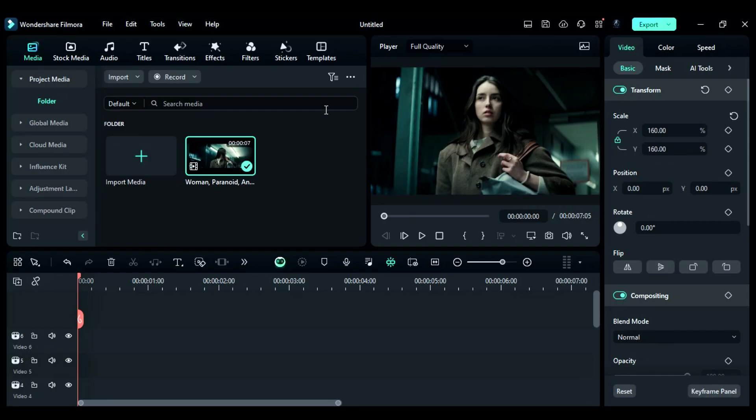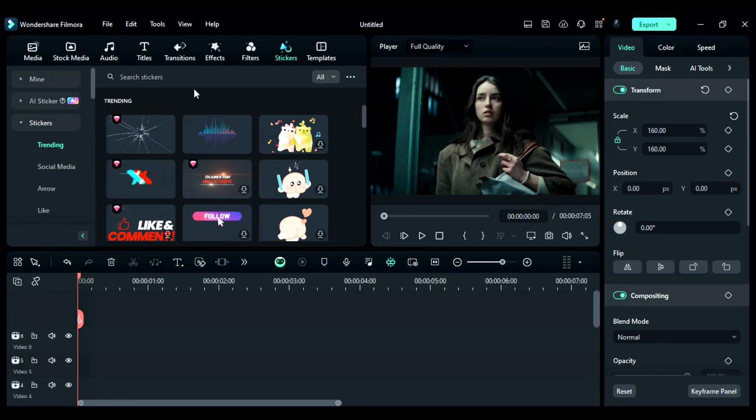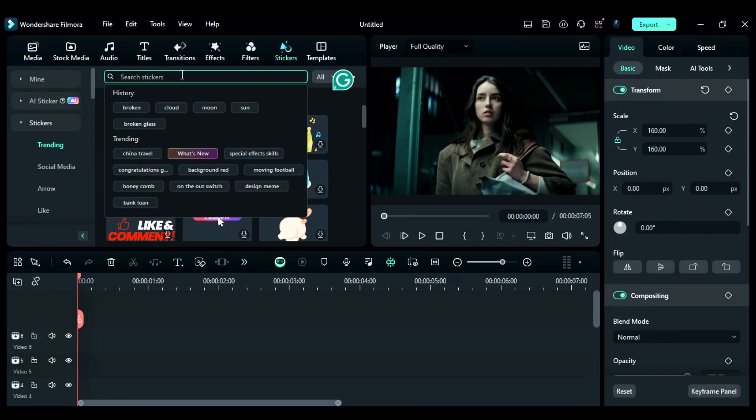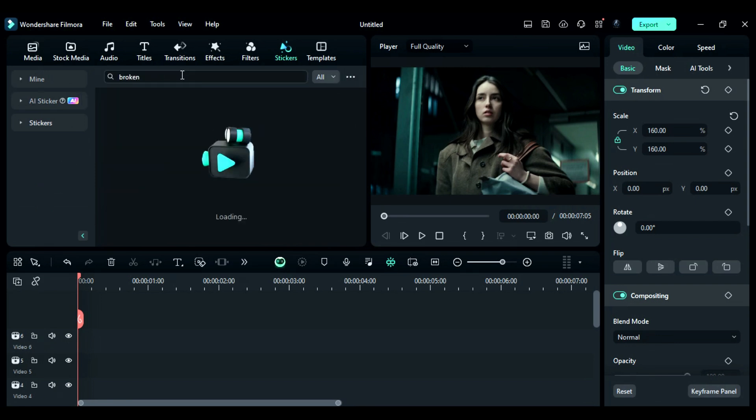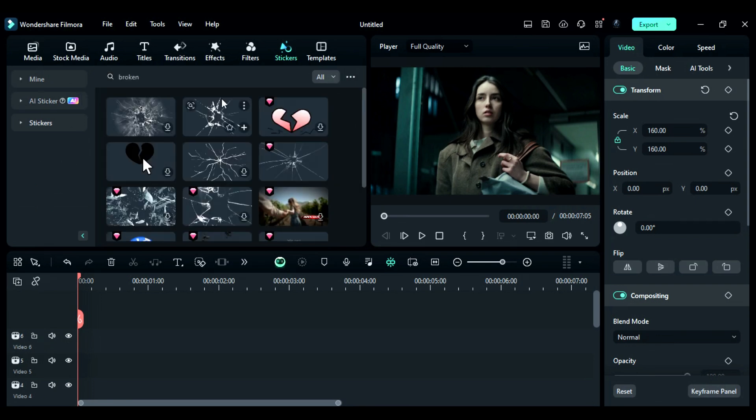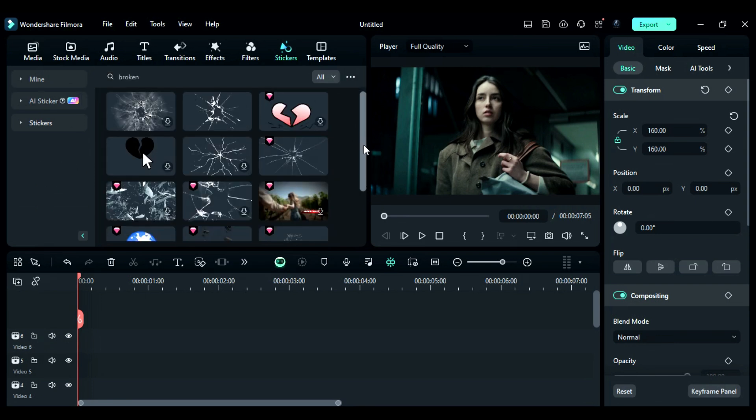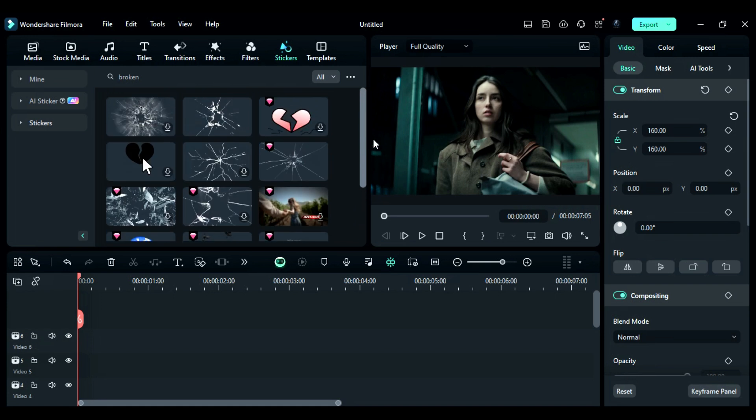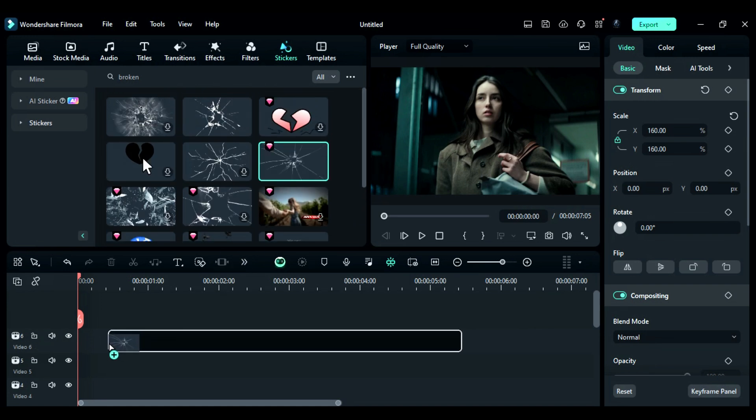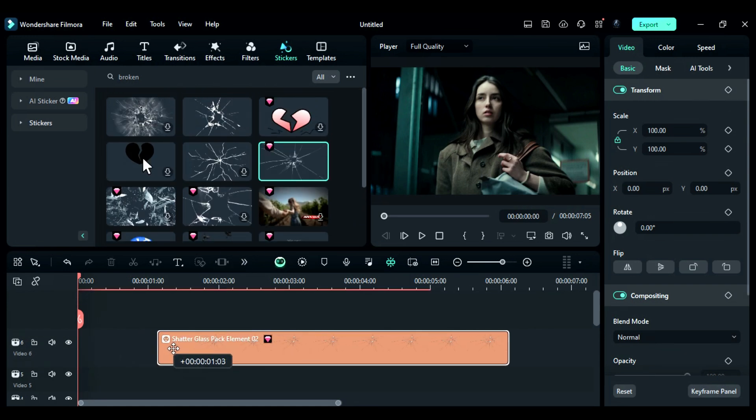Step 3: Go to the Stickers and in the search panel, enter the word 'broken.' Press enter and you'll get lots of glass broken stickers. Select the one that suits you best according to the video, and place it on track 6 at the end.